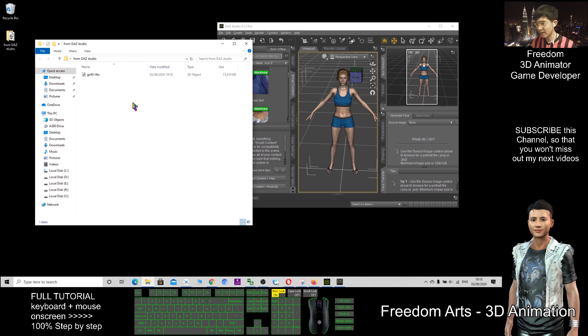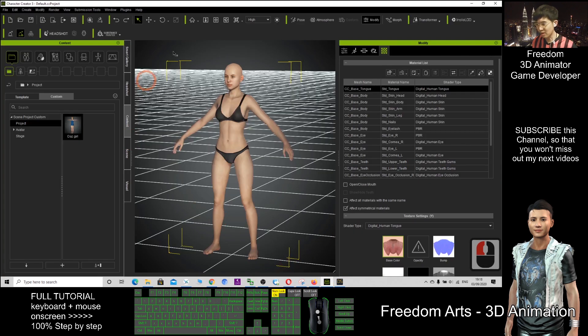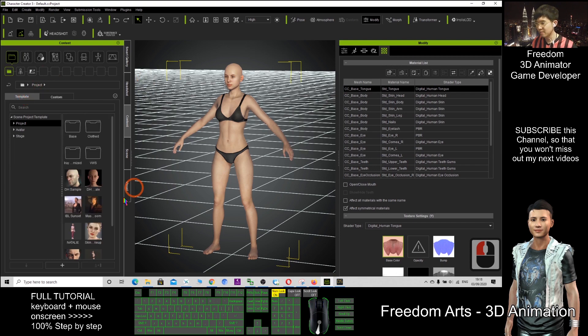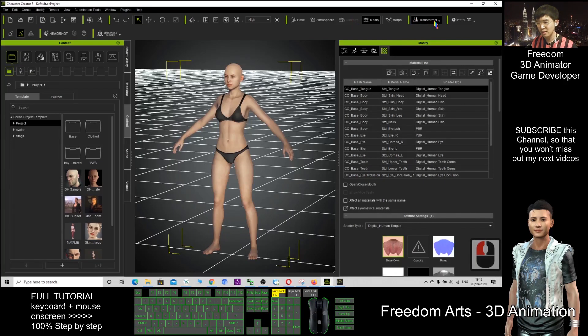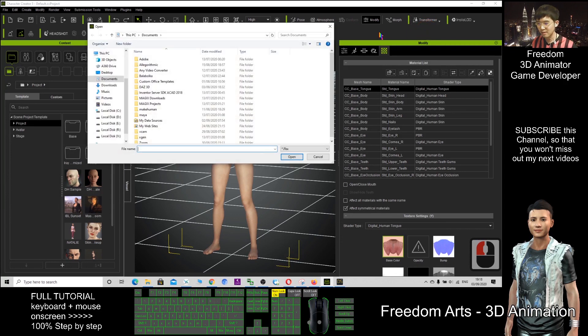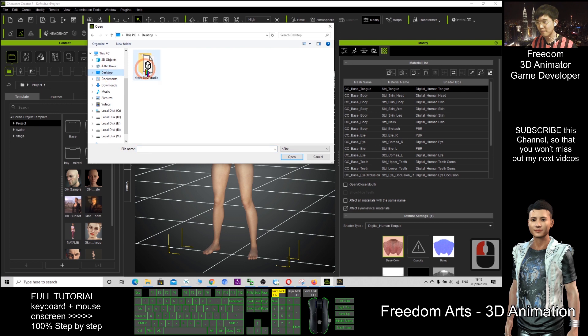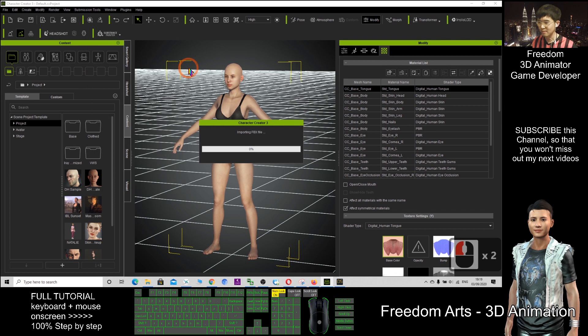Next, open your Character Creator 3. Then click Transformer, choose CC3, click my desktop, open the FBX file, double-click, and wait for a while. It's loading the FBX file.